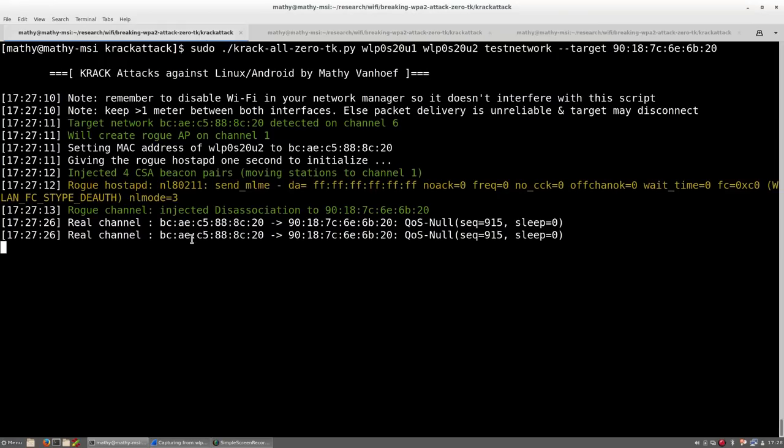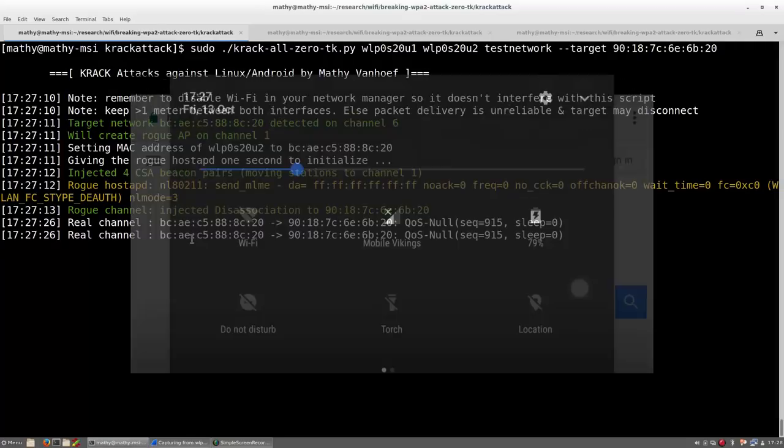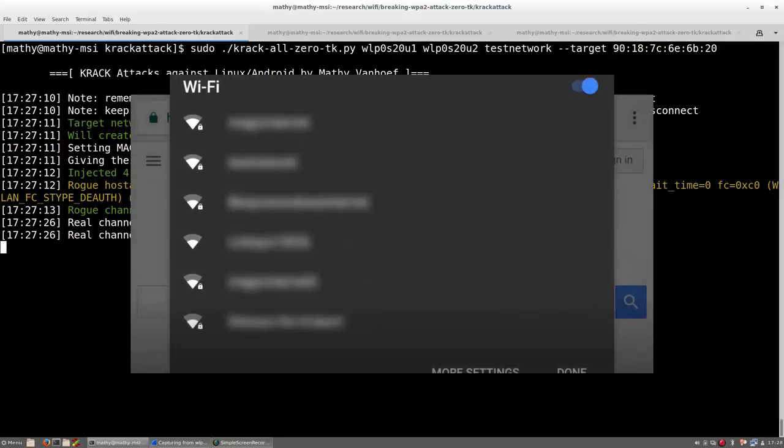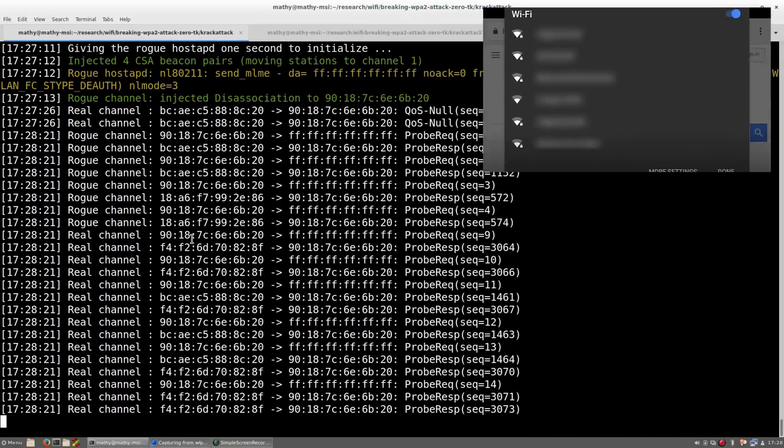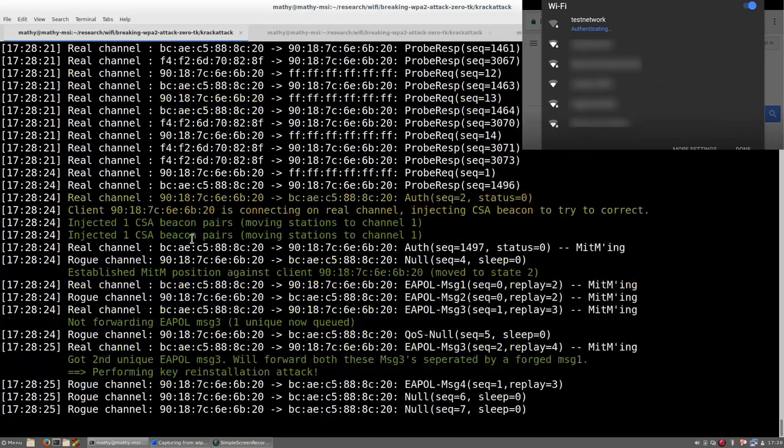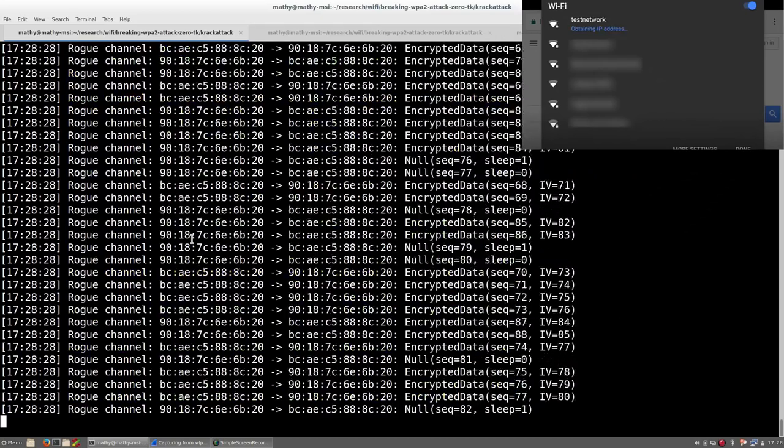We are now ready to carry out the attack, so let's go to the smartphone and again connect to the WPA2 protected test network. Once the victim enabled Wi-Fi, Android will search for the test network.